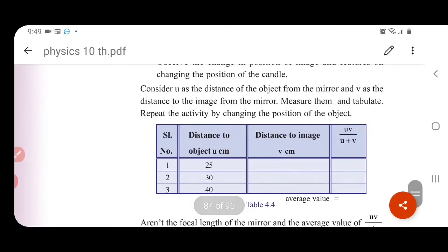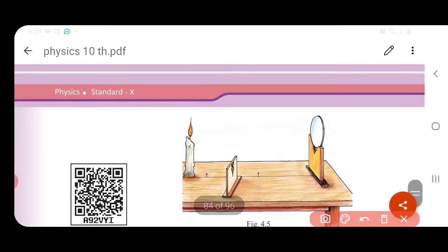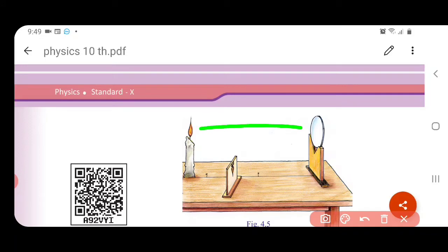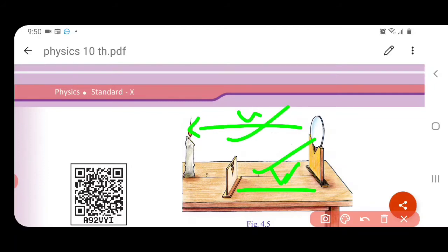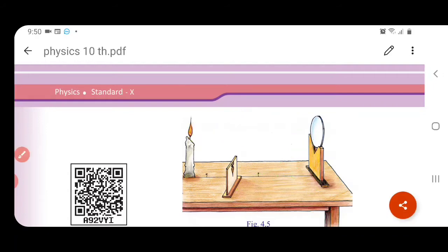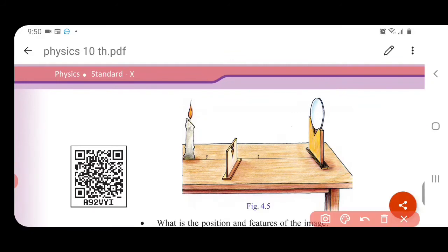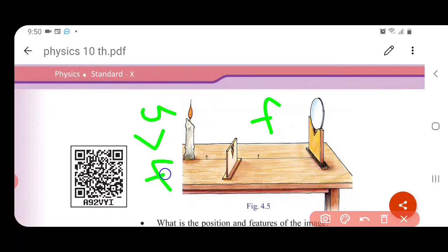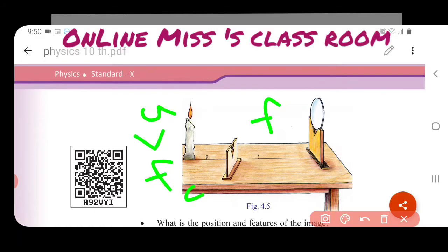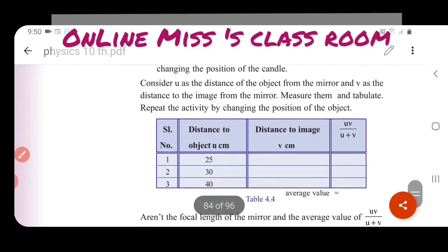Now let's look at the distance to object and distance to image using English letters. We represent the object distance as U. The image distance in the mirror is V. The focal length — the distance between focus and pole — is F. Capital R is the distance towards the center of curvature. So U is the distance from the object to the mirror, and V is the distance from the image to the mirror.